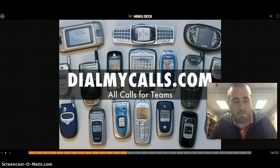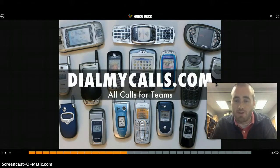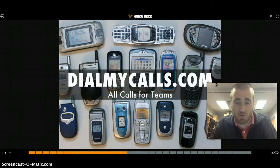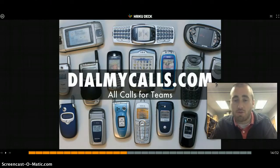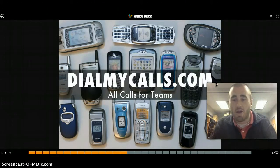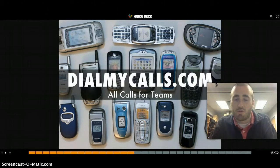DialMyCalls.com is very similar to Remind 101. A lot of teams use Remind 101 to push out text messages to parents or students. DialMyCalls is basically an all-call — you put in the phone numbers for your parents or students, record your voice, and it pushes it out to all the parents whose numbers you have.